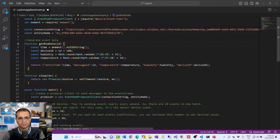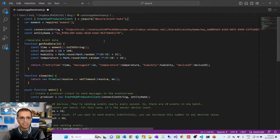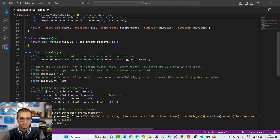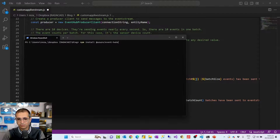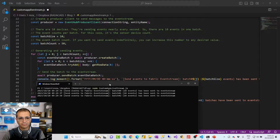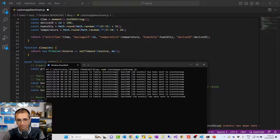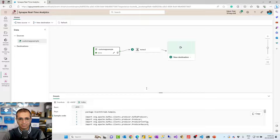The custom app source gives you keys including the connection string primary key and entity name, which you need to use to connect from a real custom app. It also gives you sample code in Kafka or other languages to get started. I'm using Visual Studio Code with a Node.js JavaScript file. You'll need to enter your connection string and entity name, then install the Event Hubs module and the moment module via PowerShell before running the code. You run it with 'node' followed by the filename. When running, it sends batches of data including temperature, time, humidity, and device ID to the event stream.